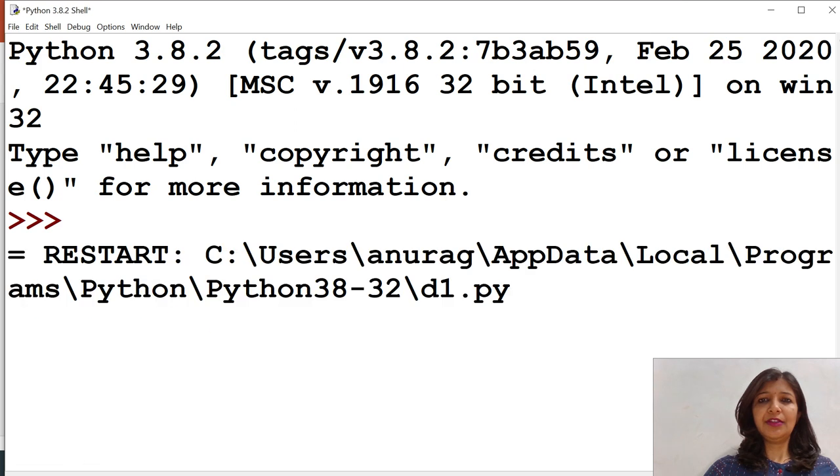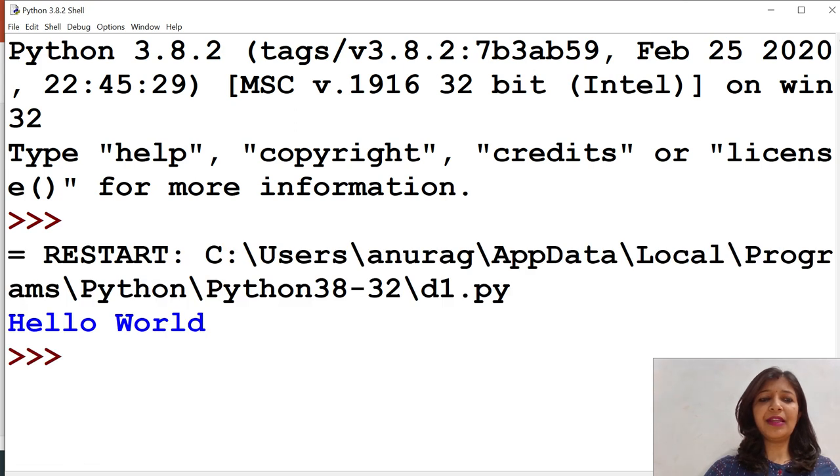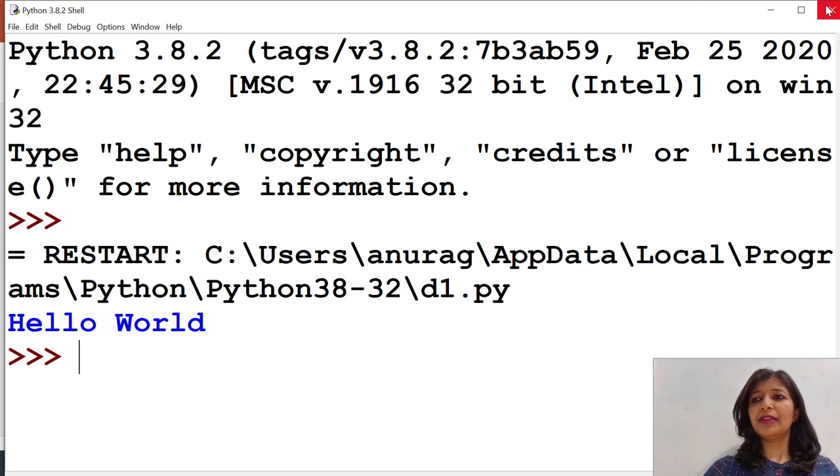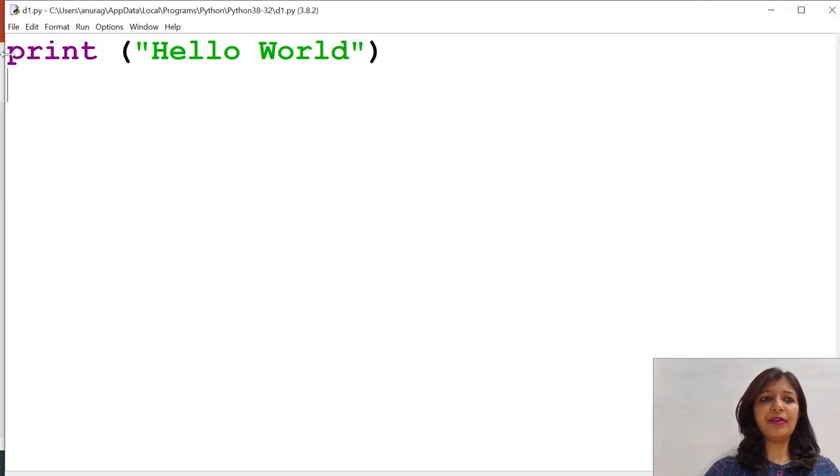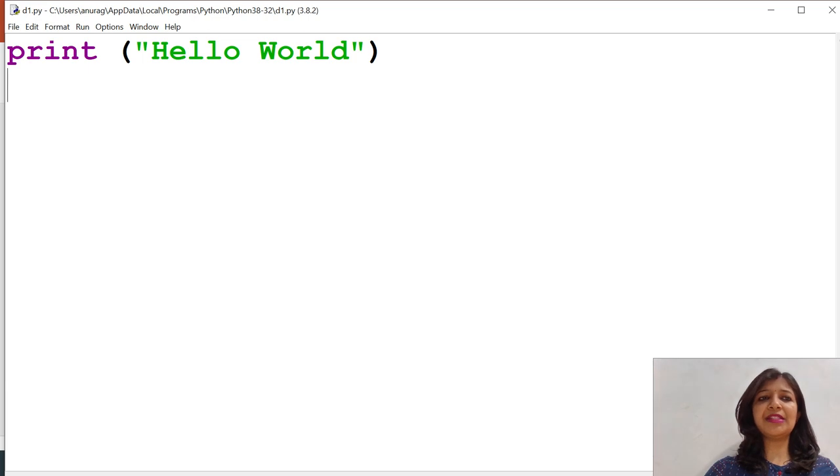When I run that program, it will get executed and produce hello world. This is the example of simple statement.